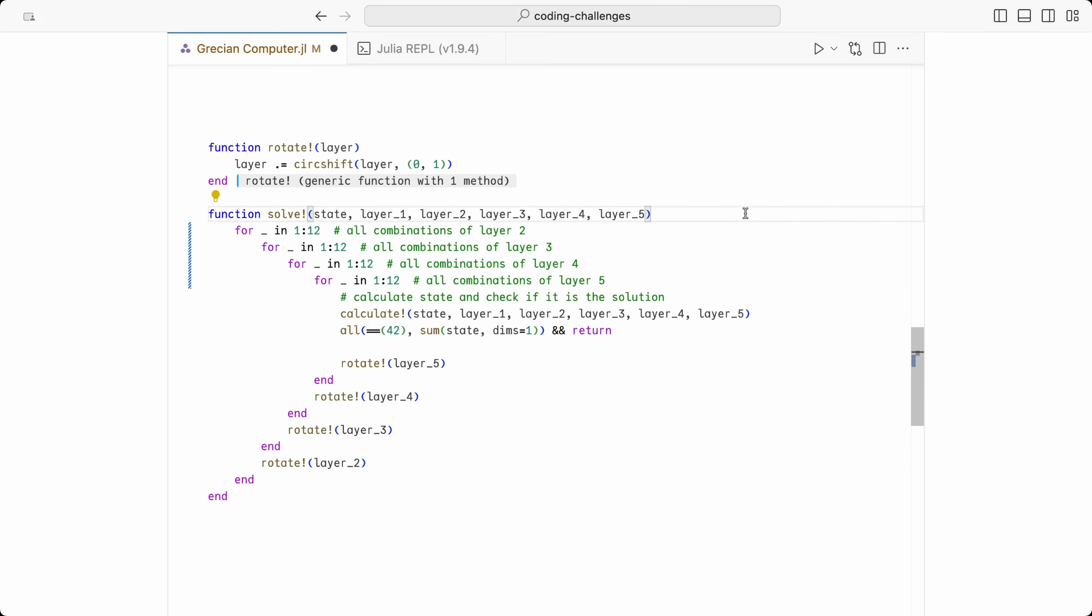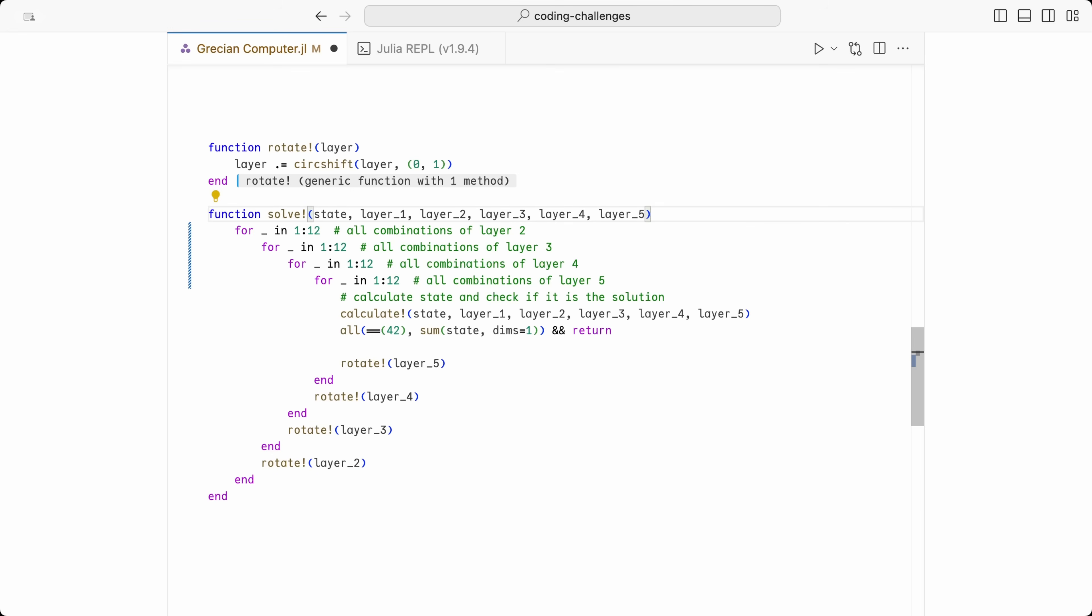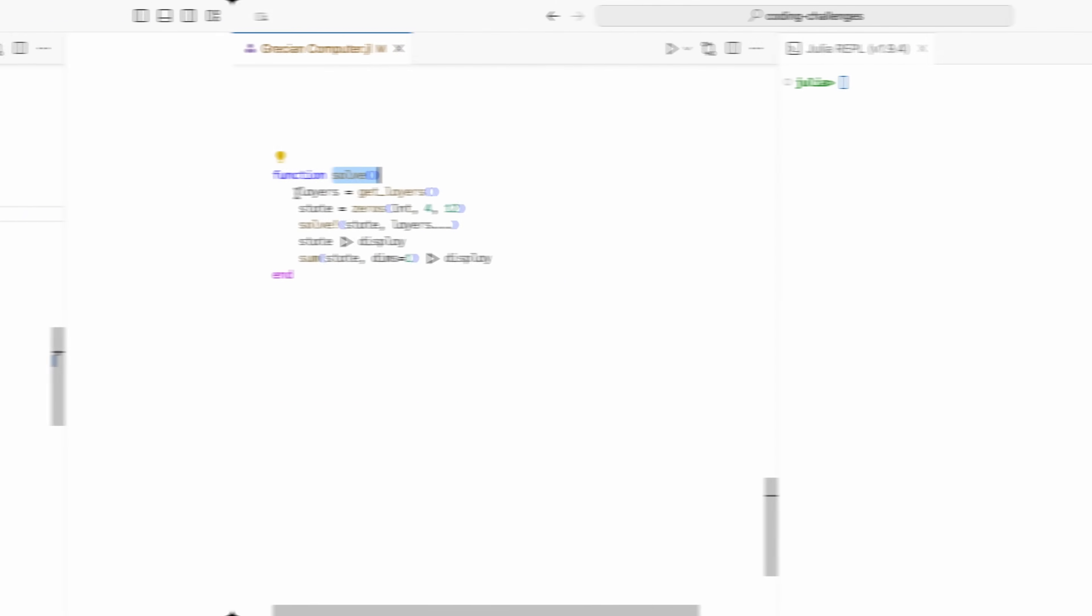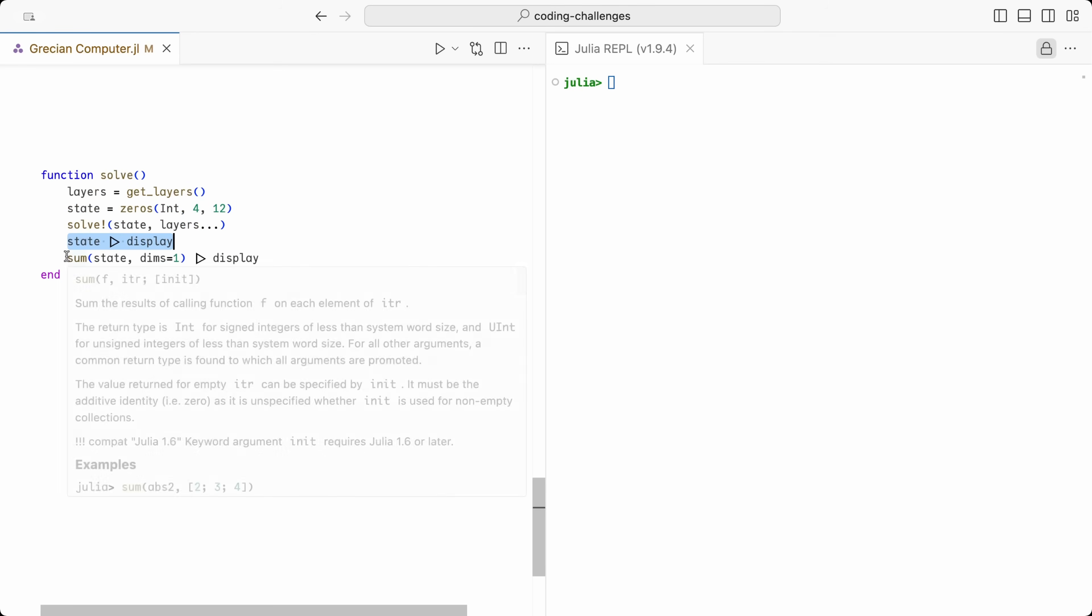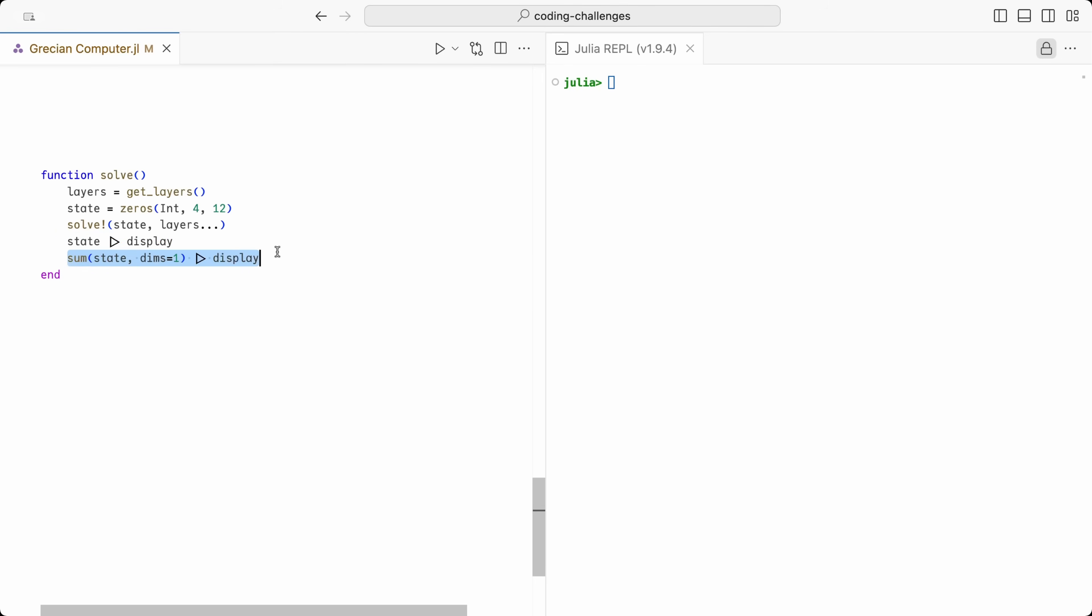And that is pretty much it. We now have at our disposal everything we need to solve the puzzle programmatically. What we need to do is to get the layers, initialize the state with all zeros, call the solve method, and then we can display the state, as well as the sum of all columns, just to double check.